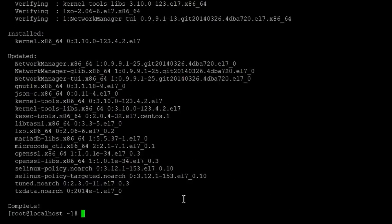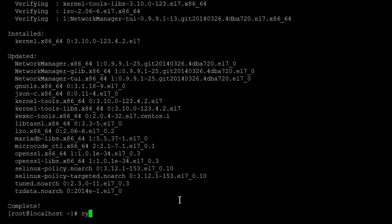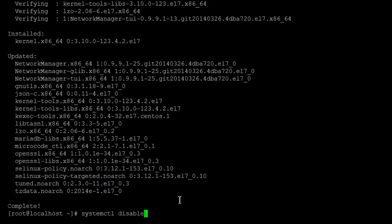Alright, everything's been completed, that part looks good so far. So first thing we're going to do is we're going to disable the firewall. So it'll be systemctl disable, called firewalld service.